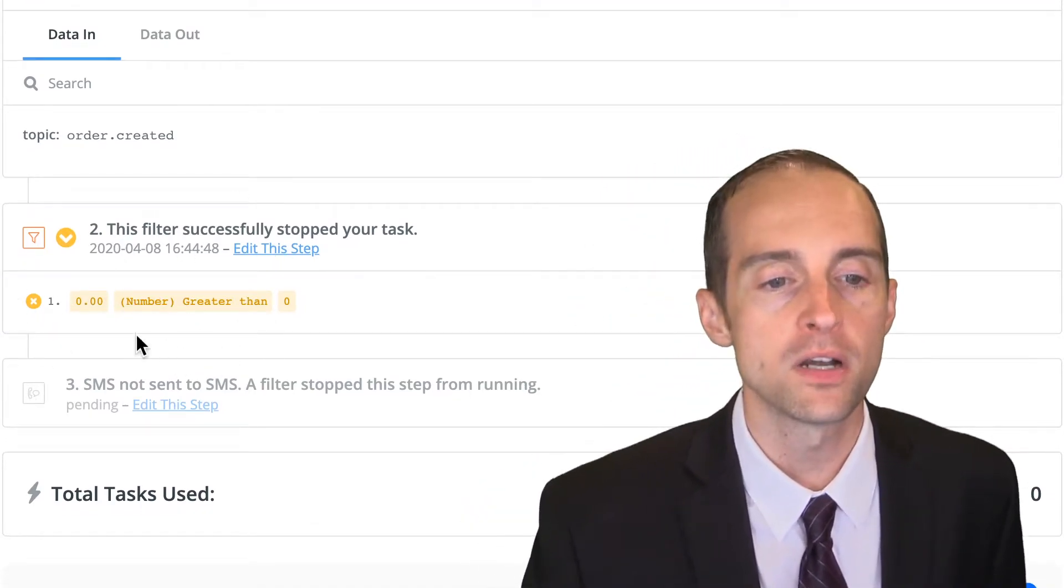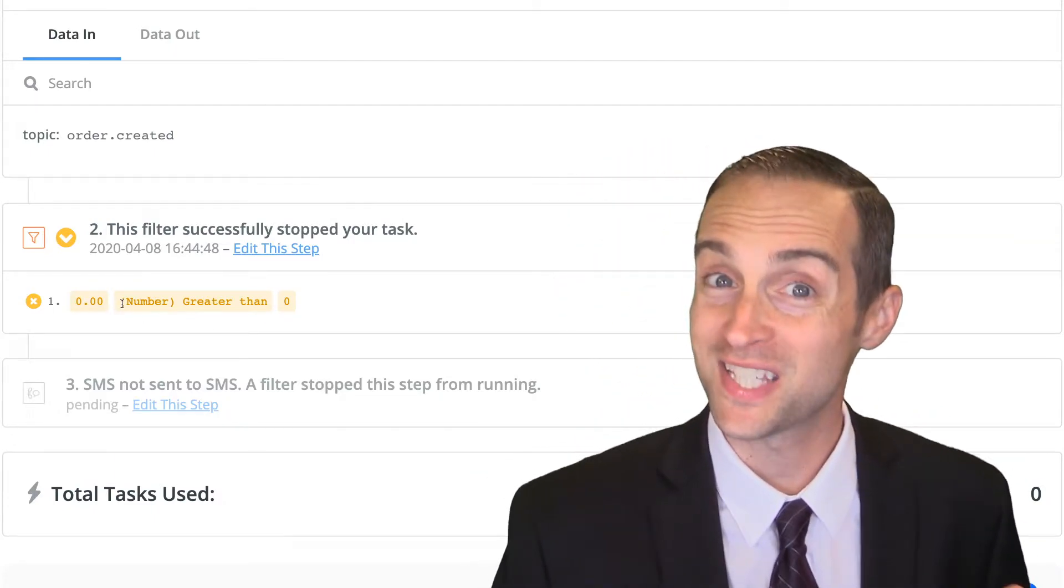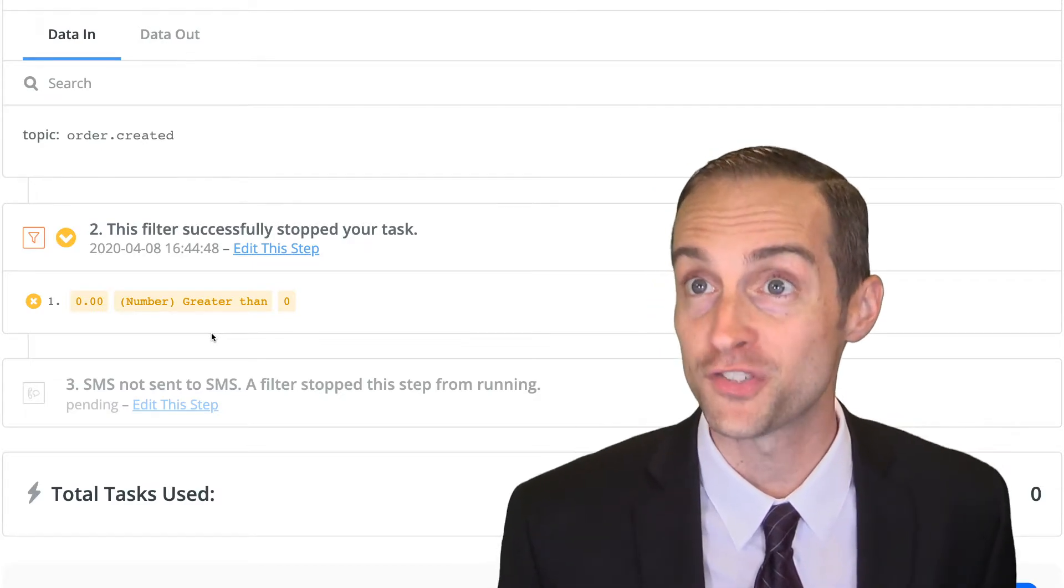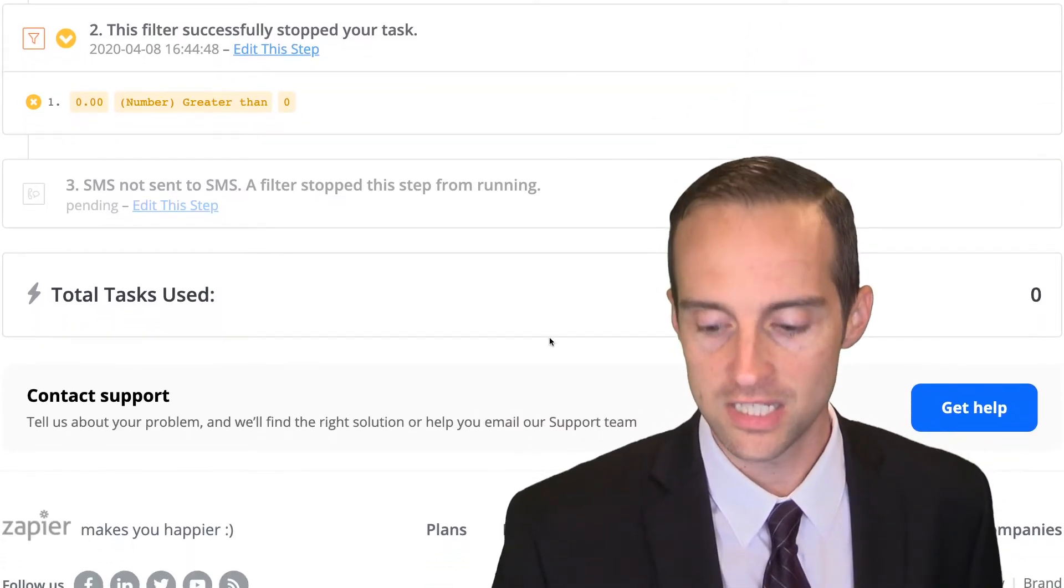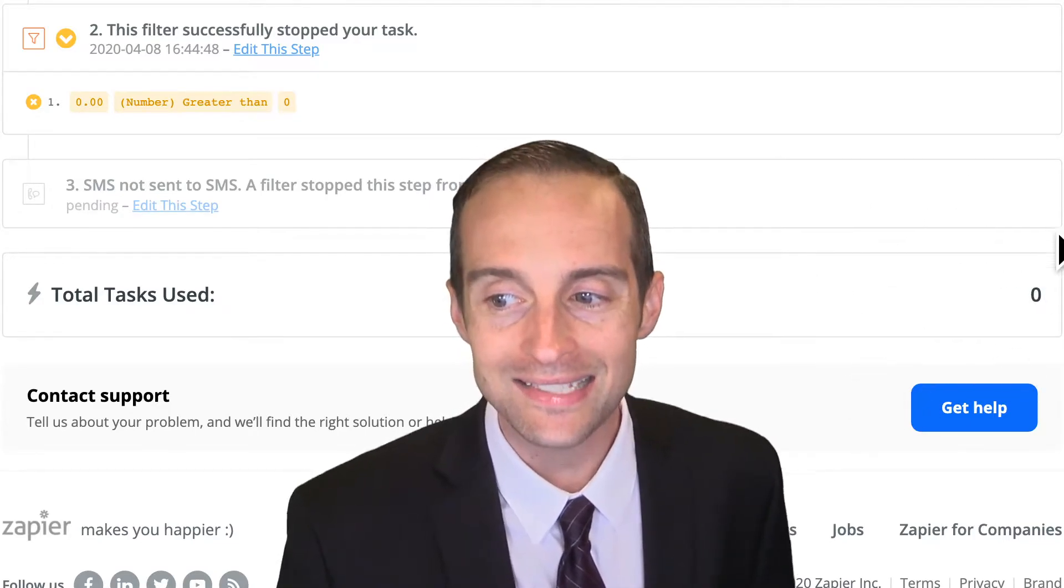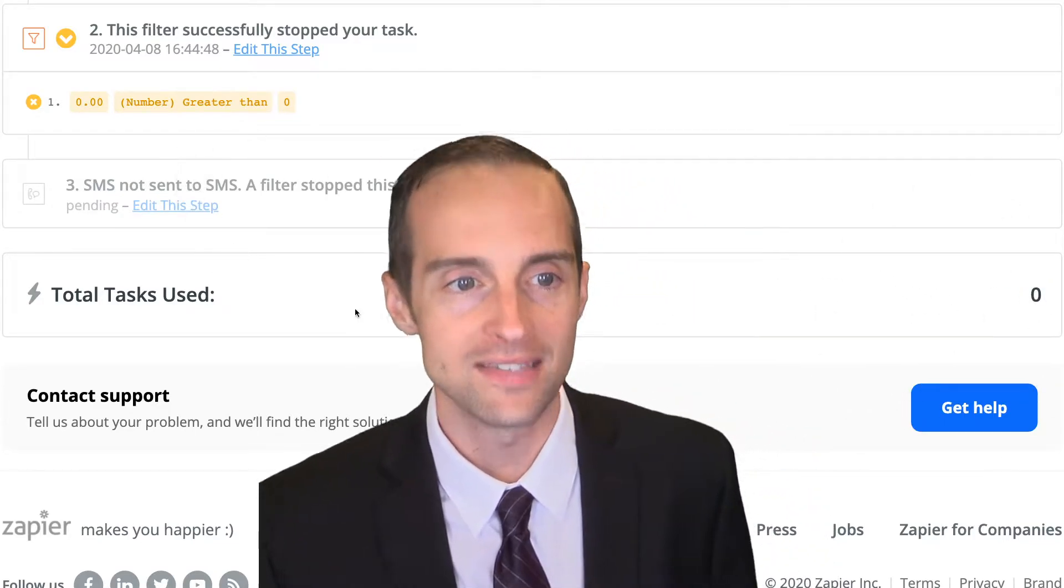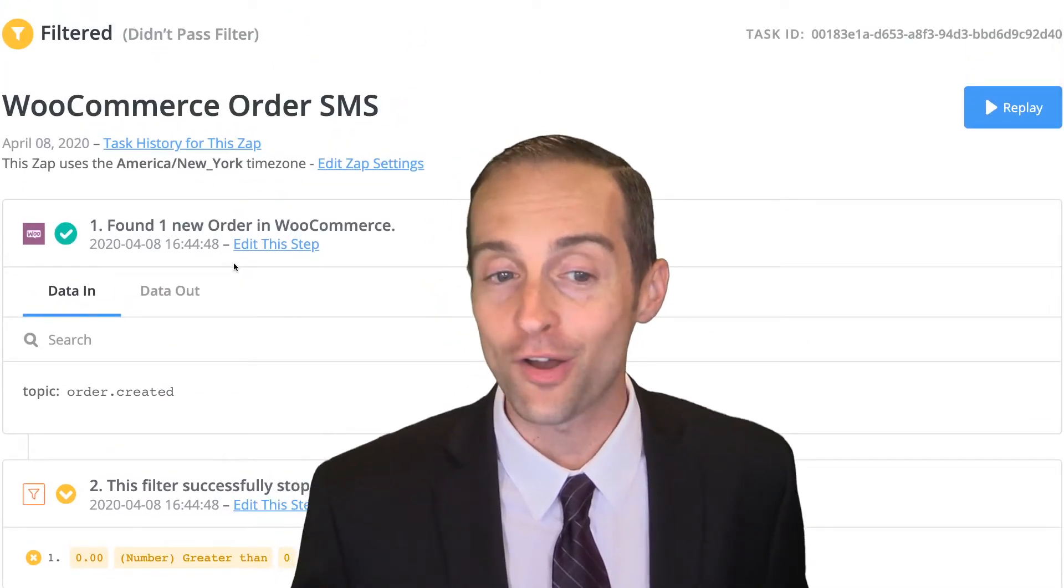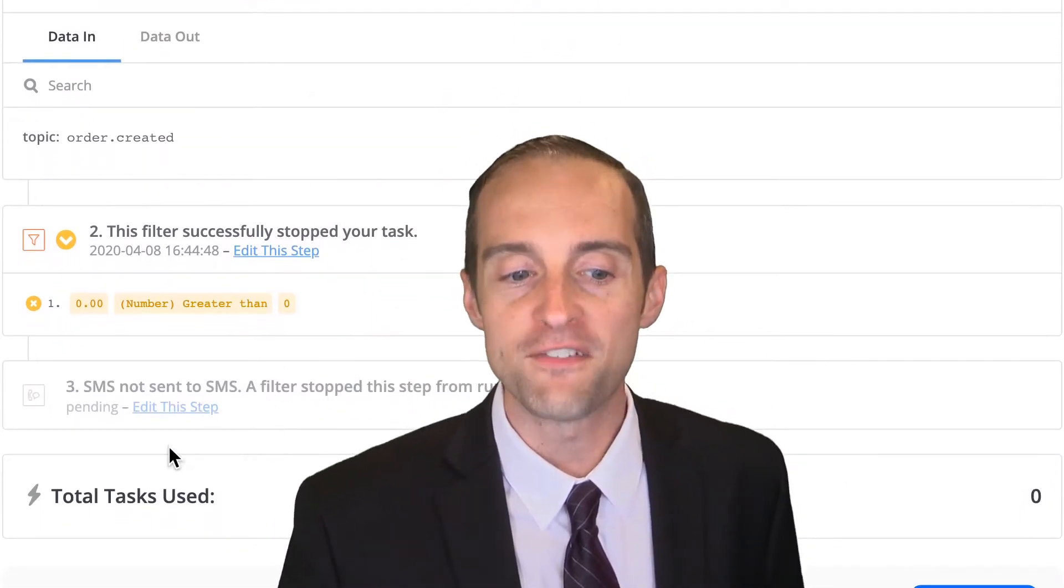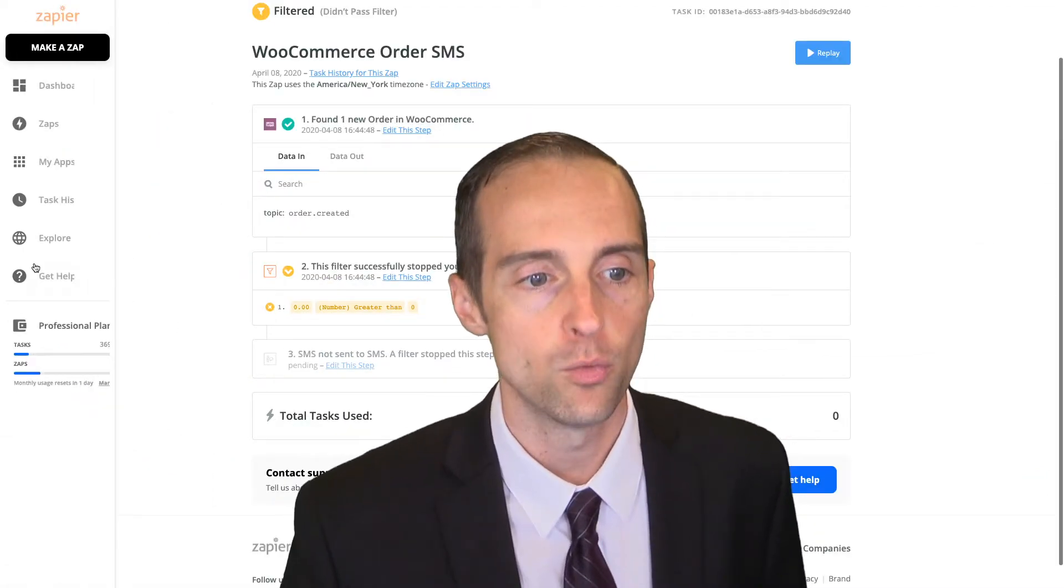The criteria I've set up to continue is that the number must be greater than zero. The amount spent must be greater than zero. It was not. Therefore, it didn't continue, and therefore, I did not use any tasks on this zap, which is good. That's what makes this automation valuable. Even though there's a new order, my filter blocked it from actually using a task.